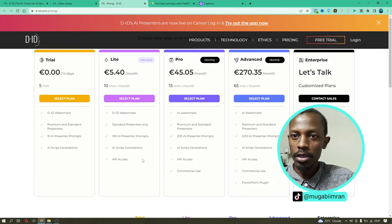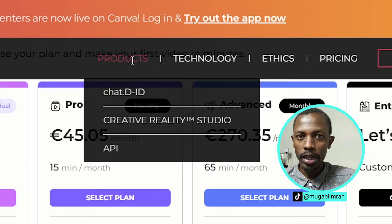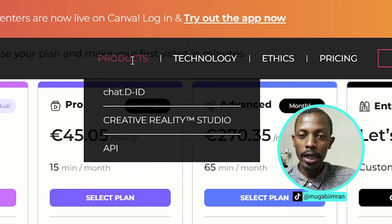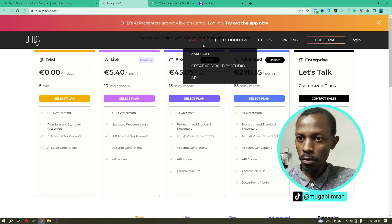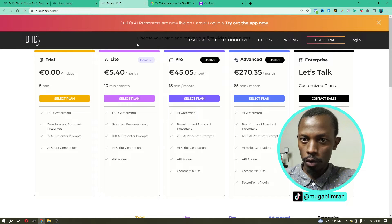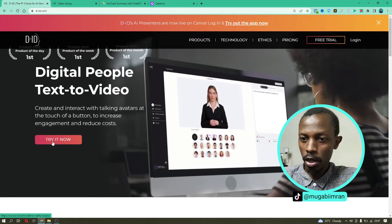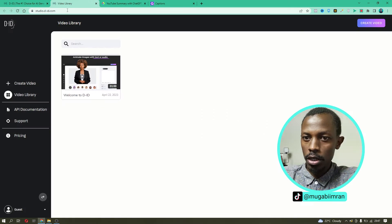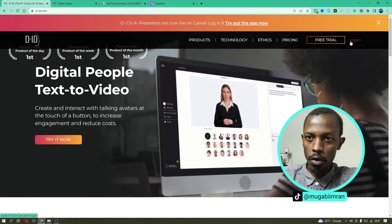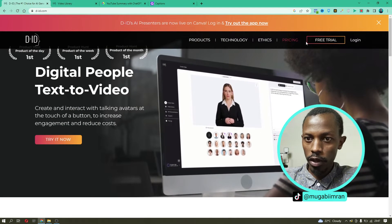So we have talked about the free products in D-ID: Chat D-ID, the Creativity Studio, and the API. Let's close this out and go back to the interface. If you are on the homepage, simply click on Try It Now or the Free Trial button to get started, and it will take you to the dashboard where you can start by clicking on the Create Video button.